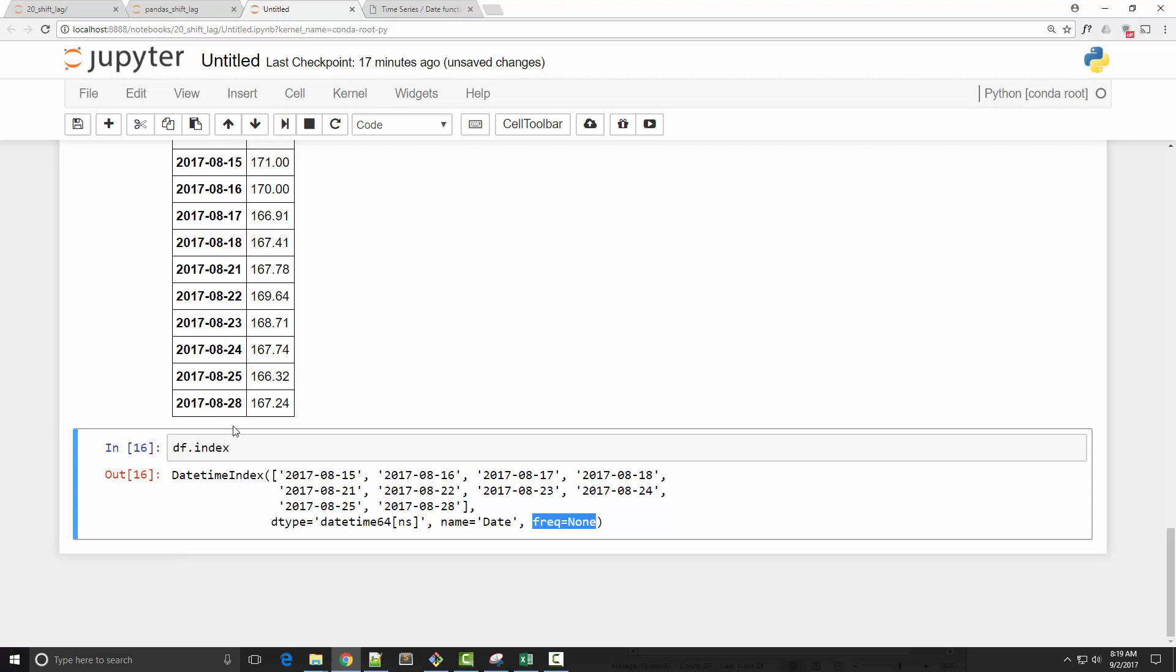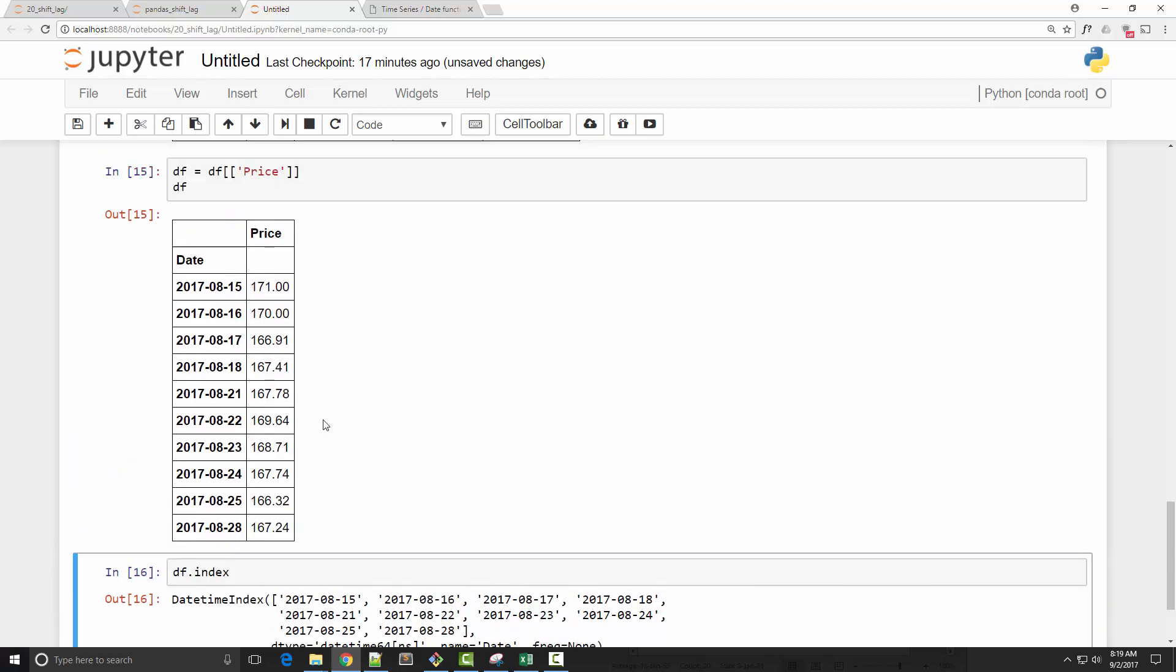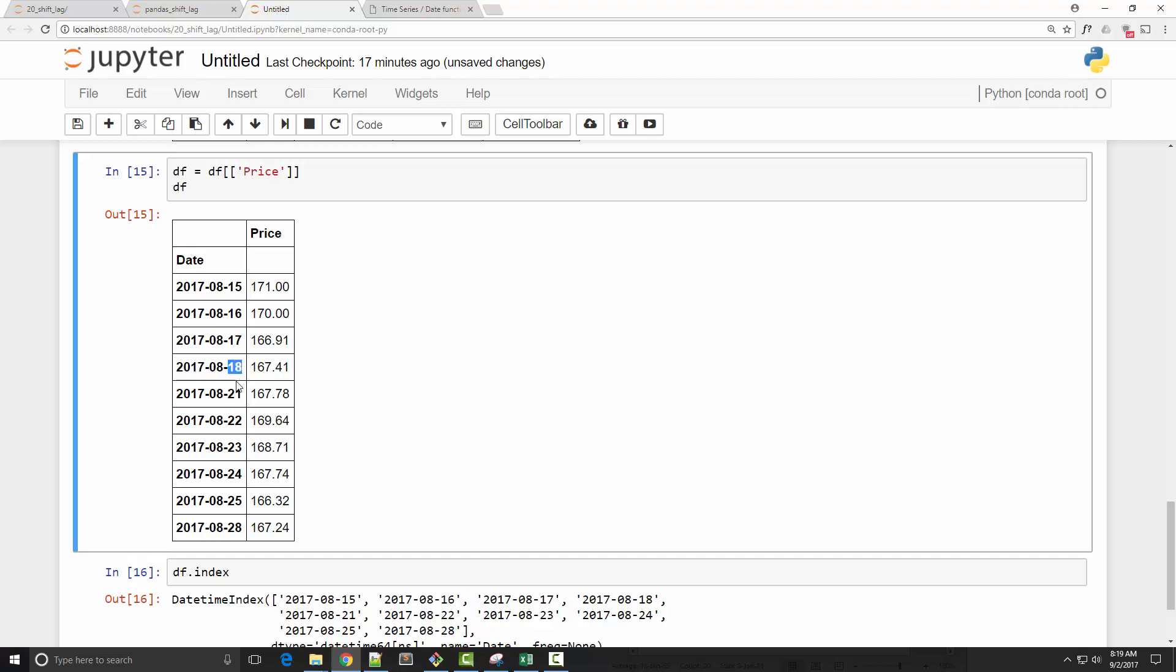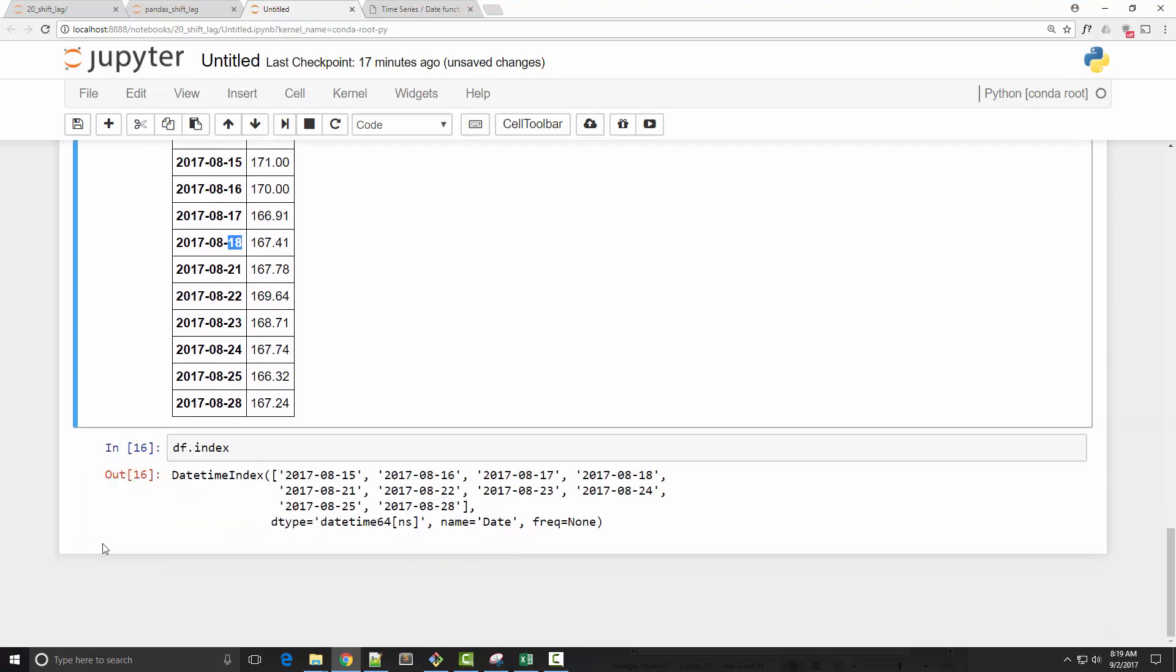In order for pandas to shift these dates, it needs to know the frequency. When you're saying, okay, shift these dates by one, it wants to know what is the frequency and how the shifting should happen. So I'm going to create a frequency. In this case, it is a business day frequency because stocks don't trade on weekends. You can see that weekend prices are missing, so after the 18th, the 19th and 20th was weekend, hence it is a business day frequency.